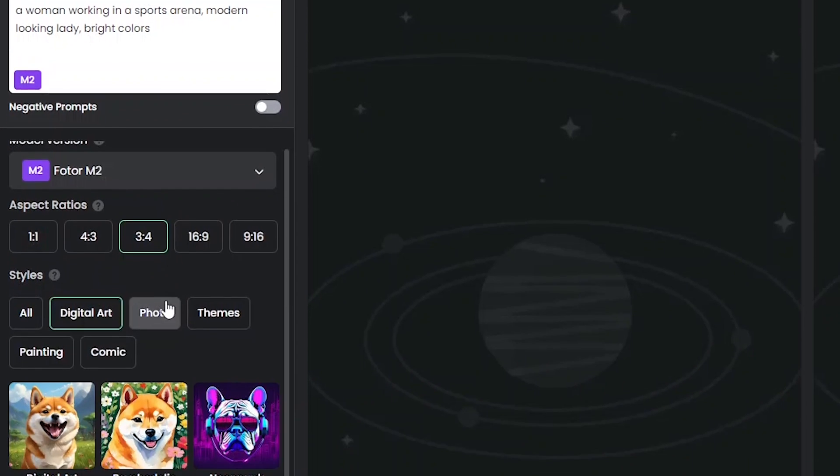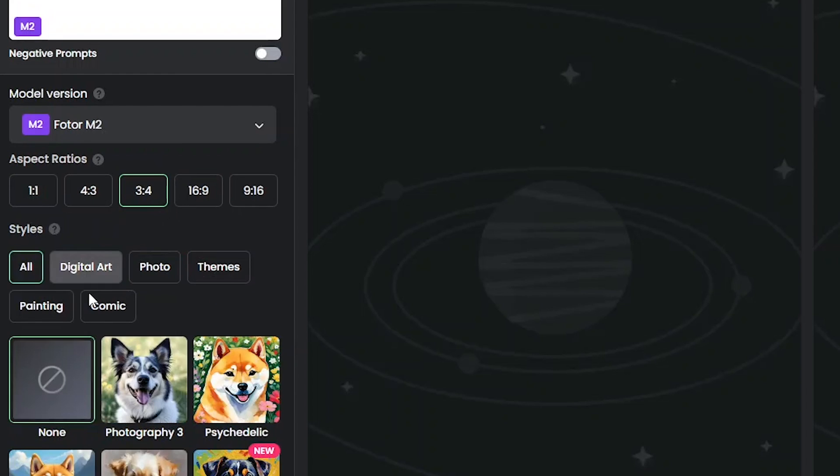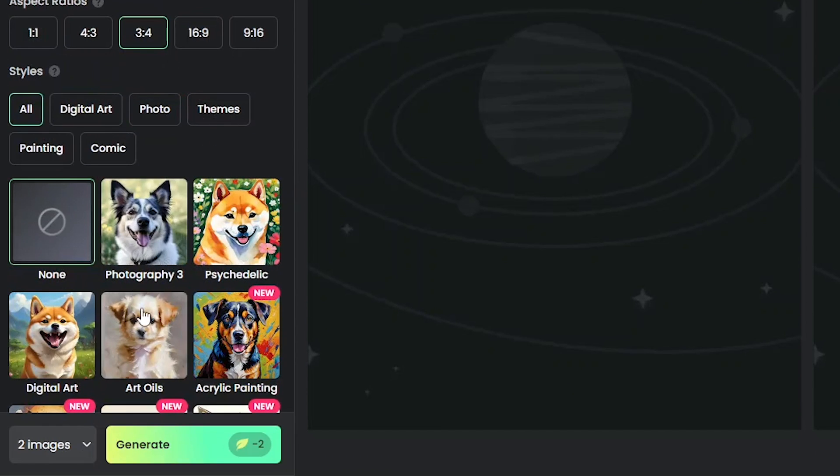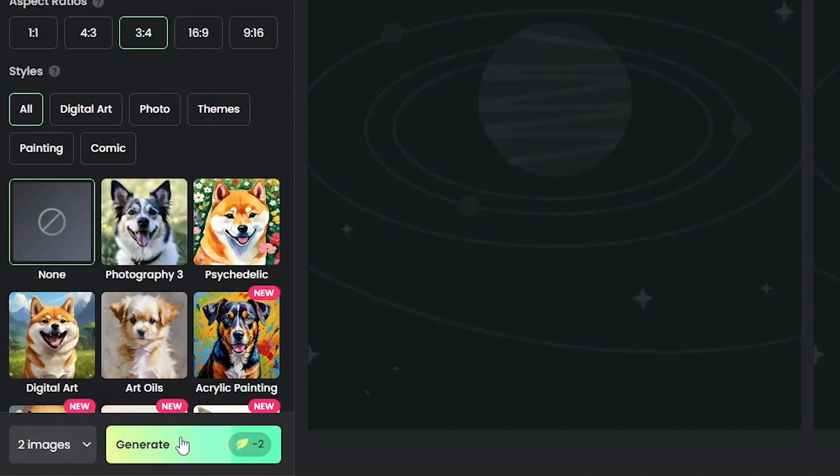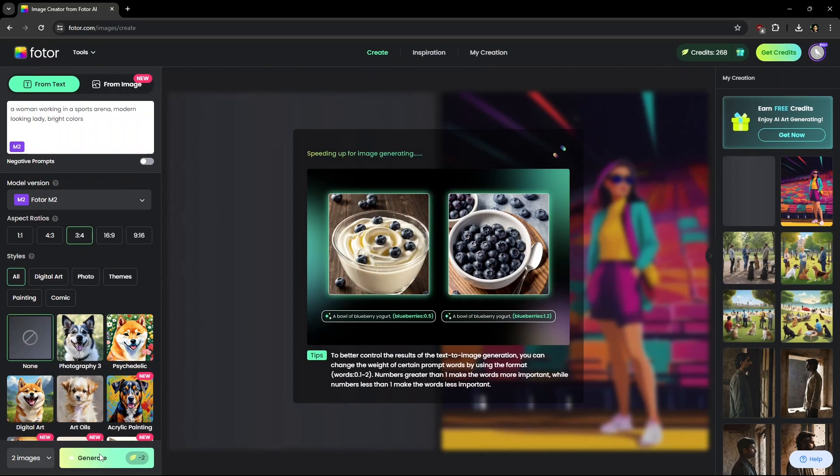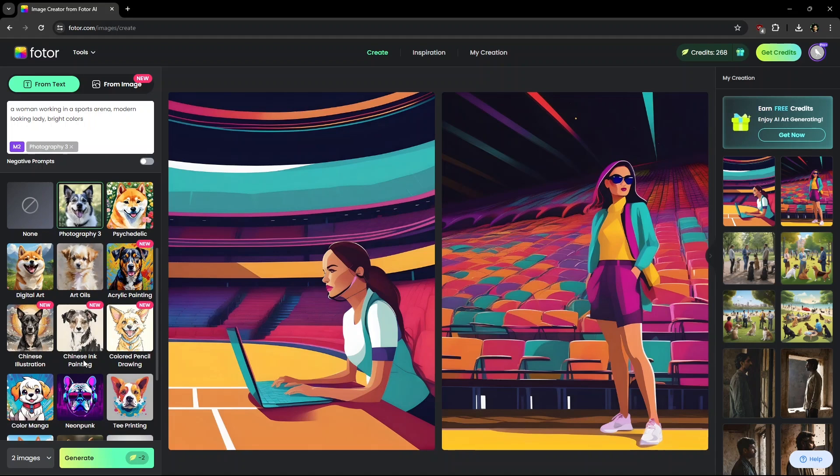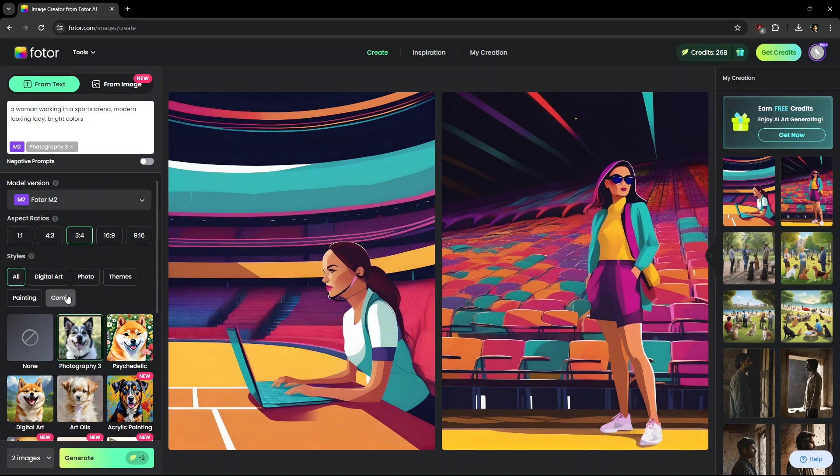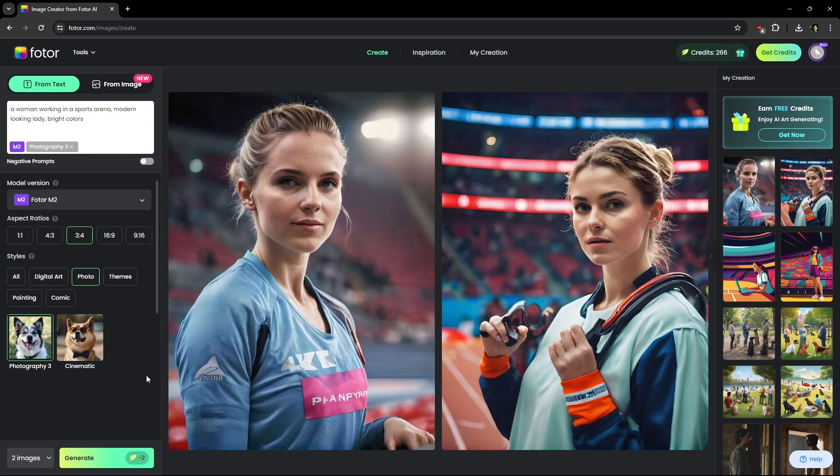Choosing the desired aspect ratios and style, choose none and two output images. Click Generate. And you get these illustrations. Now we'll change it to Style Photography 3 and see what it comes up with. This looks so realistic.